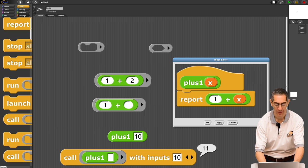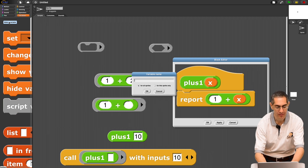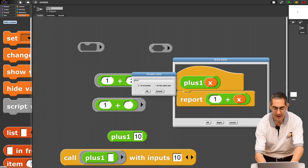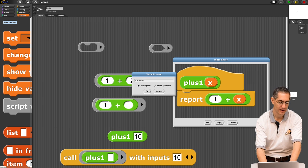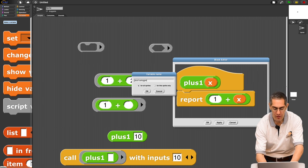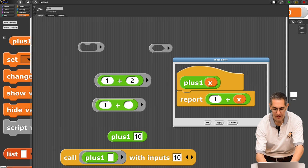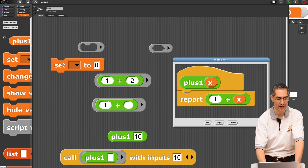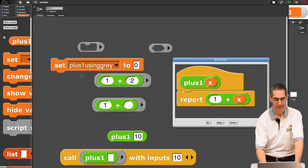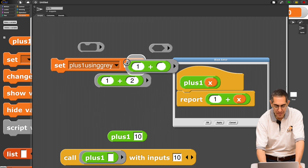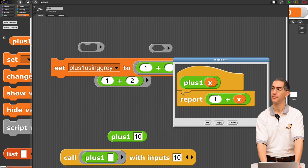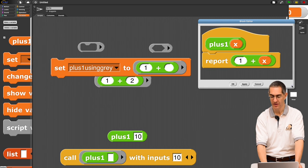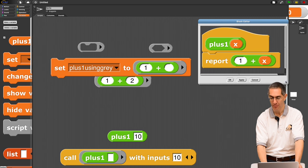So, now, I'm going to make a new variable. I'm going to call it plus one using gray. There's plus one using gray. Set plus one using gray to be this thing. I'm going to blow your mind. Let's watch this. Put this over here. So, we have this in the background.